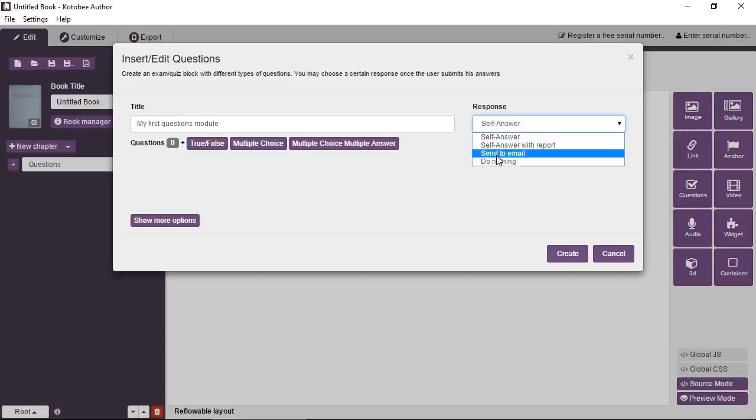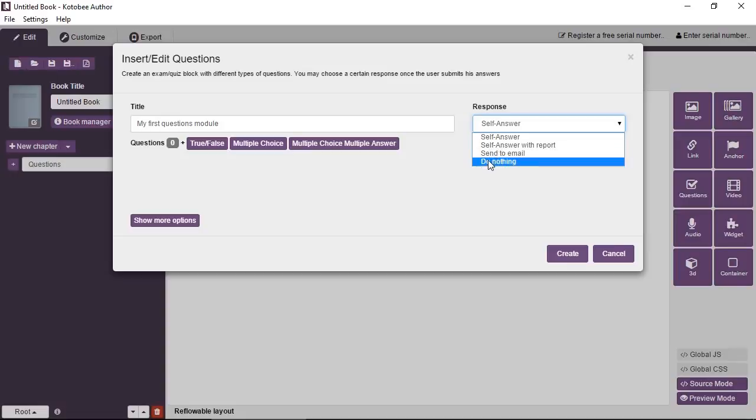You can set the questions or the exam to be sent to an instructor, to any email of your choice. So once the user submits the exam, the instructor will receive an email containing the answers for that student. Okay.